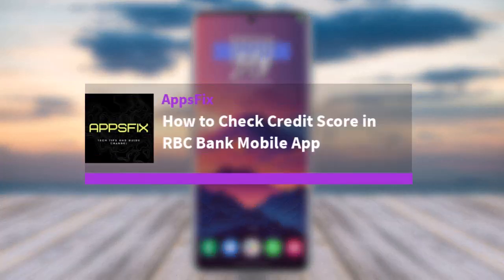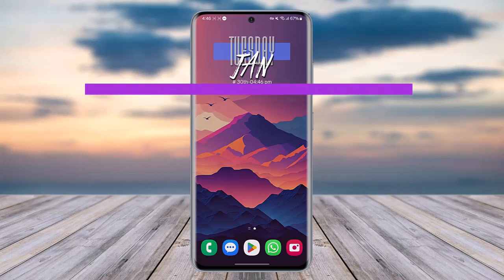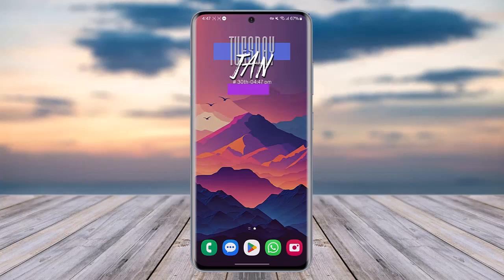Hello everybody, welcome back! Today we have another video, and in this video I'll show you how you can simply check your credit score in the RBC mobile app. But before that, please make sure to like our video, subscribe to our channel, and without any further delay, let's get into it.